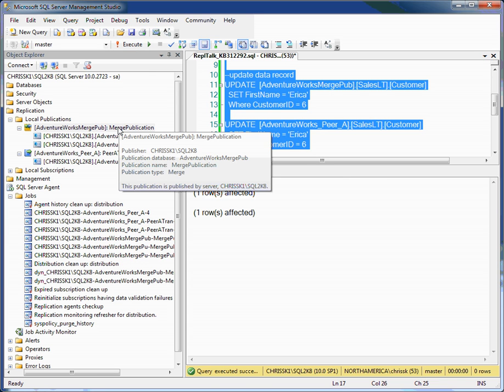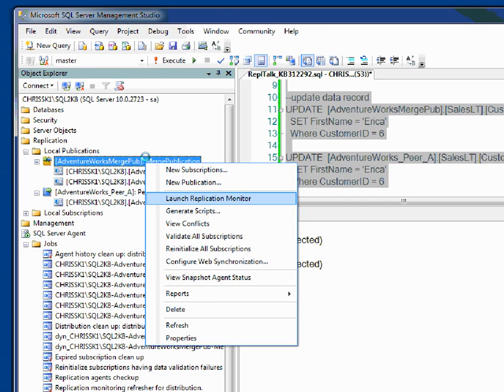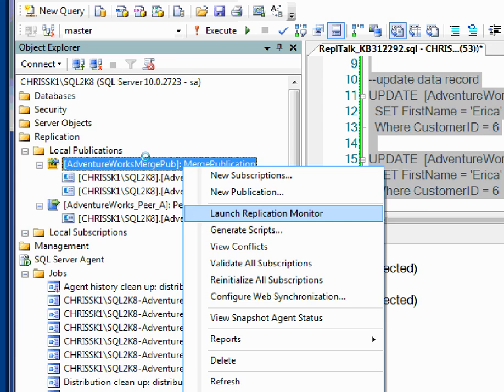Next thing I'm going to do is I want to launch the replication monitor. And you can see it here. I first connected with SQL Server Management Studio to my server and under replication, publications. And I'm going to select Launch Replication Monitor.